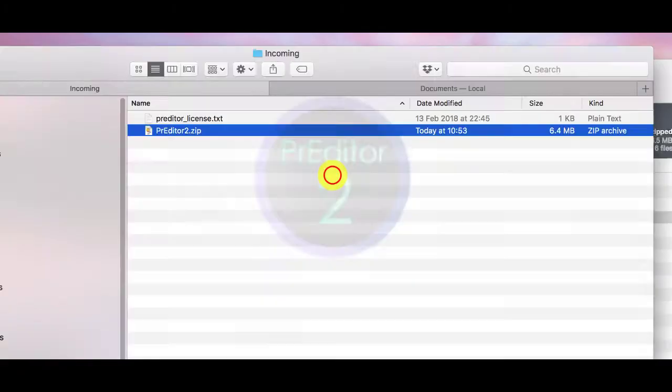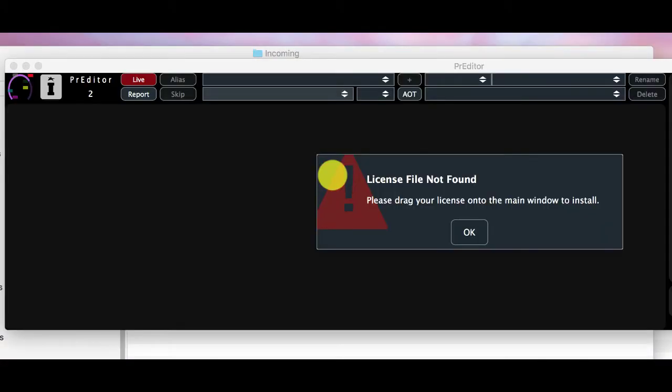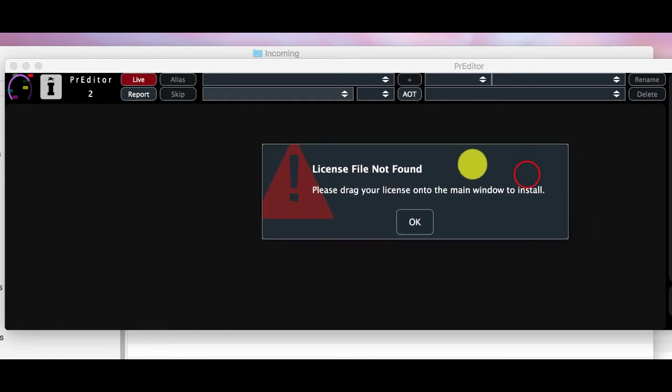So we can run up the app now and the first thing we'll get on the first run is the app asking for a license file.